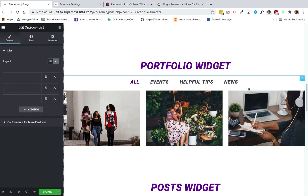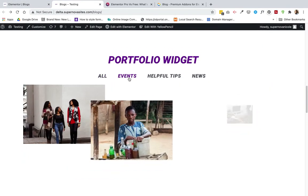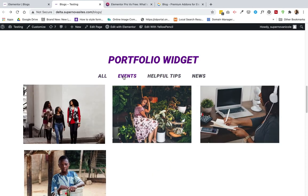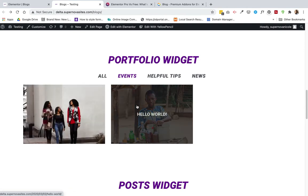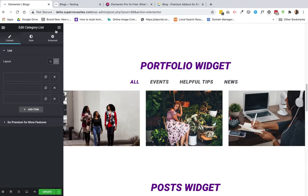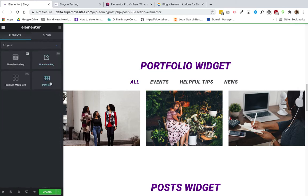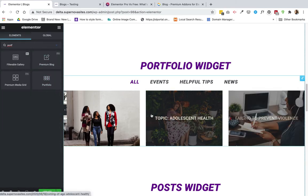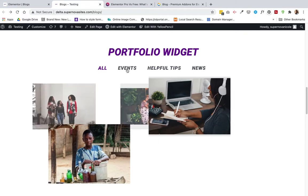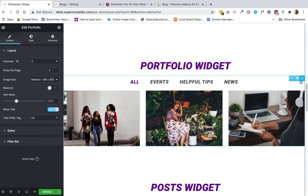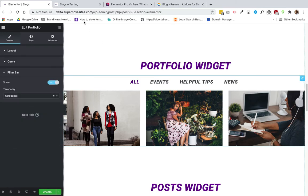The next option is also with Elementor Pro — it's the portfolio widget. This is definitely better because it has a filter that comes with it. The only problem is it barely gives any information: you don't see the date or the category, it just lists the blog title. So if that's all you need, it's probably a good option for you, and there is a little bit of styling.